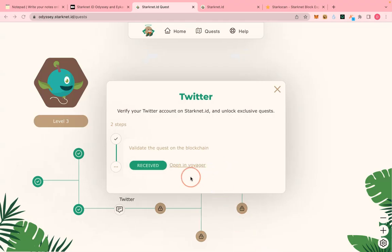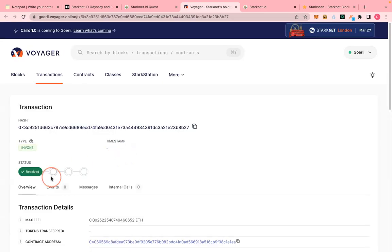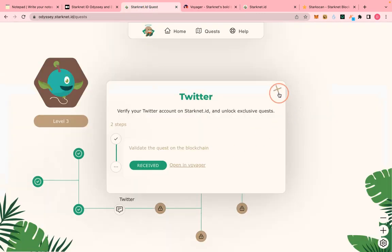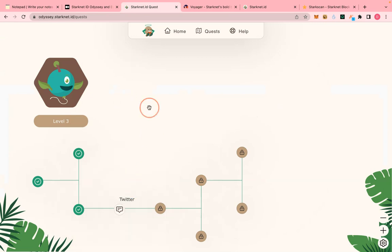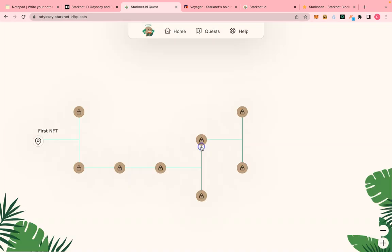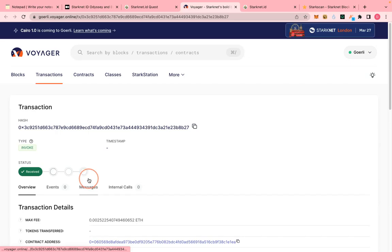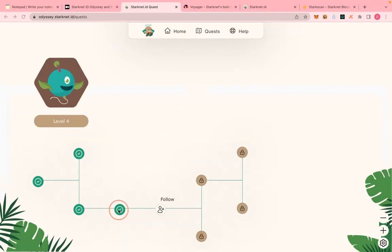This validation step is going to take about one to two minutes. Let me close this and see. When we refresh the page, after about 30 seconds it will ask you to connect your wallet. Let's connect and wait for this step to complete.